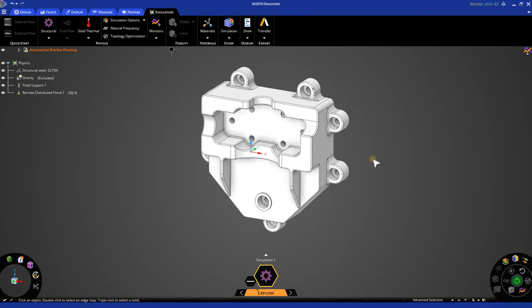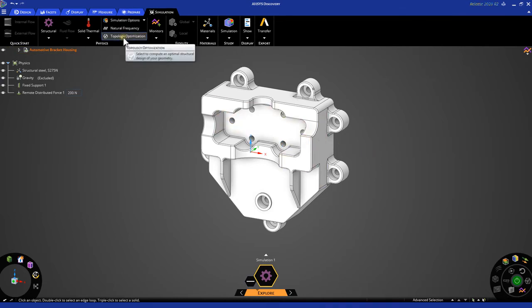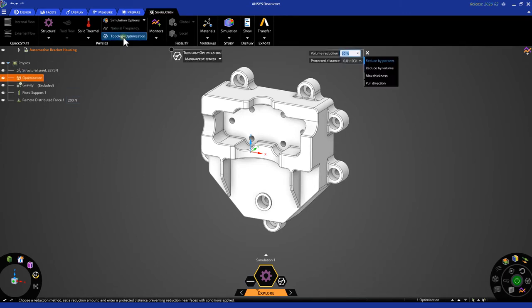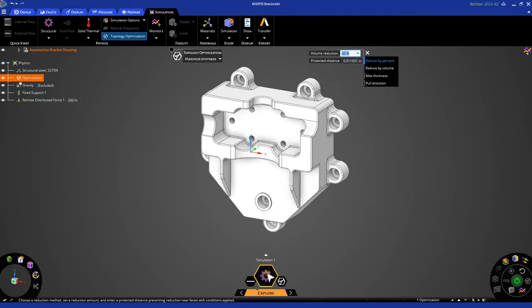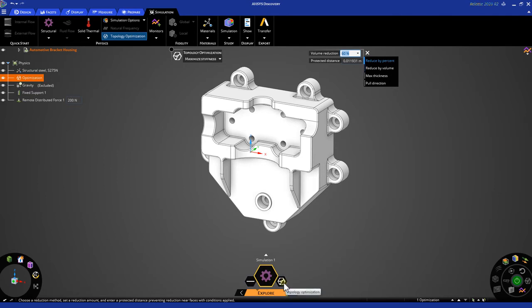Now that we have our static structural simulation set up, let's go ahead and set up our topology optimization. To access the topology optimization function, navigate to the ribbon where you will find the topology optimization button. Simply click this object and a few things will happen here. First, you'll notice our heads-up display is changed to a new context with respect to topology optimization options. In the bottom, by our simulation information display, you will notice that the topology optimization icon is now enabled.